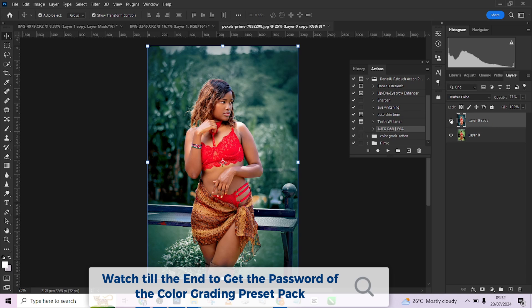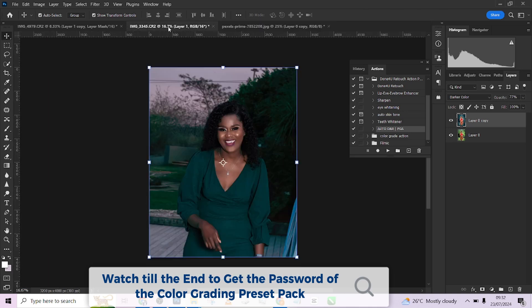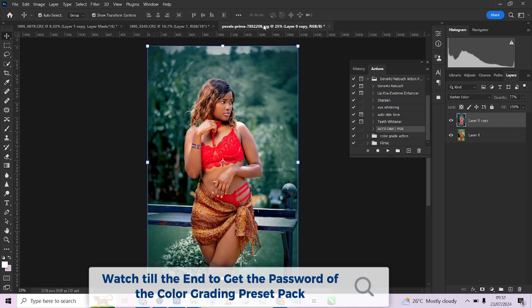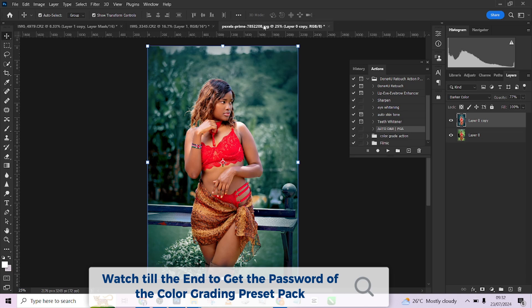This is how the preset works. You just have to watch till the end — I'm very sure that by now you might have seen the password at the end to grab it, download and explore. This is just what we do to encourage you guys to keep creating and keep getting better. Thank you guys for watching this tutorial. Please make sure you subscribe to our YouTube channel and turn on your notification bell to get notified next time we drop a new video.